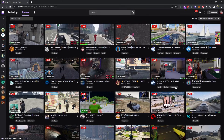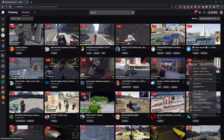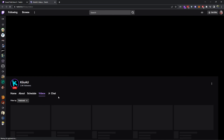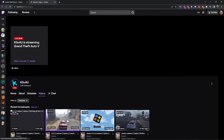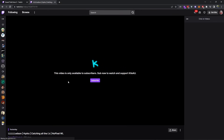I'll go to the GTA 5 directory. There's a guy named Kilo we can use as an example here who has his past broadcasts set to sub-only. As you can see, the video is only available to subscribers — it says 'sub now to watch and support.'